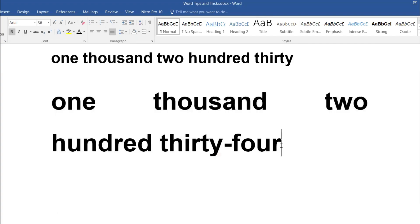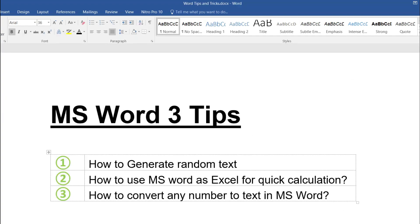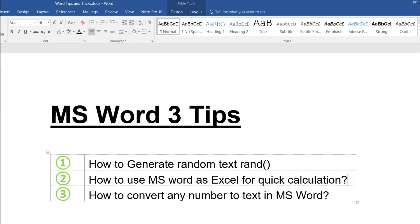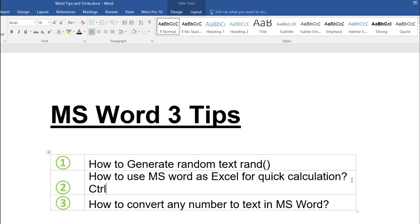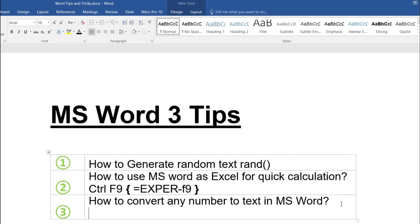1234 — exactly! You can convert any number like this. So all three tips are helpful. Tip one: generating text using the RAND function — just type equal to RAND. Tip two: using MS Word as MS Excel — remember Ctrl+F9, write the expression within the curly brackets, then press F9 to get the result.